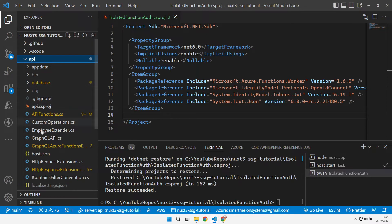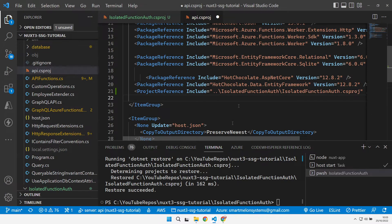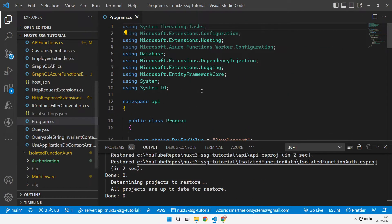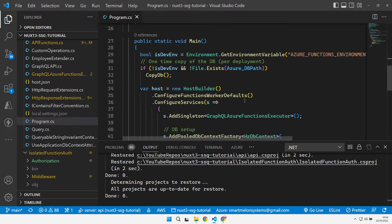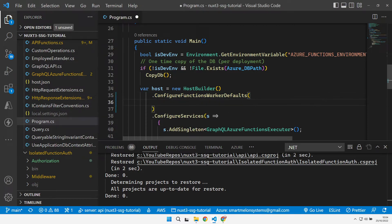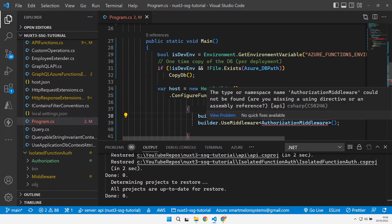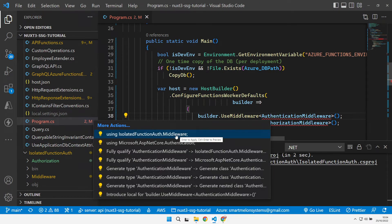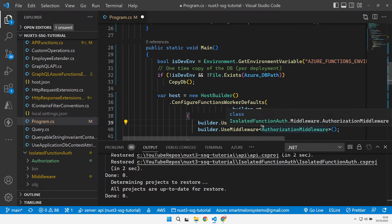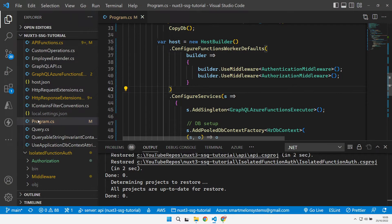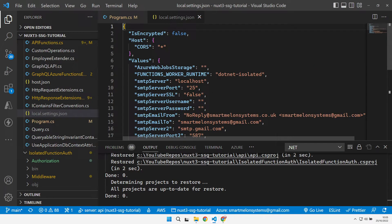Over in our API csproj, I can add a reference into our isolated function auth class library to pull that in. Then over in our program.cs we need to add in this function auth. The place where we're going to do that is in configure functions worker defaults — we change that so it takes an options pattern, and we pull in our isolated functions middleware. Then we need to change our local settings just so that this works locally, and obviously we need to configure these inside Azure for the actual application, on Azure Static Web Apps where all these properties live.